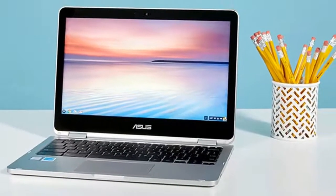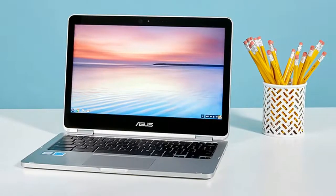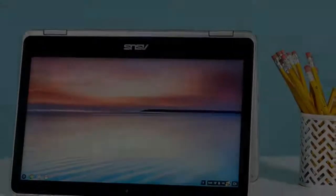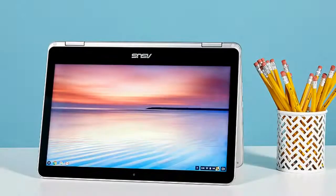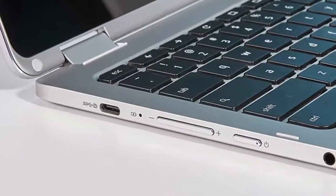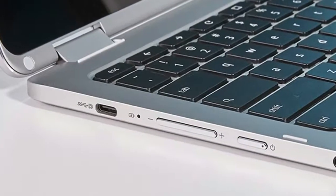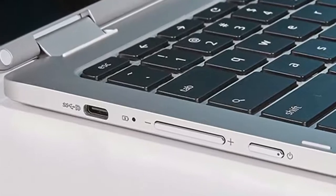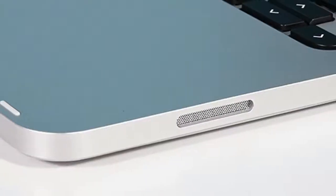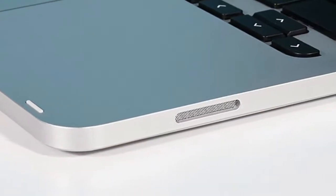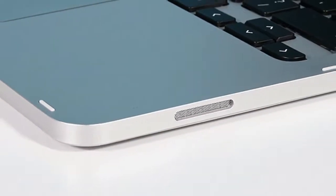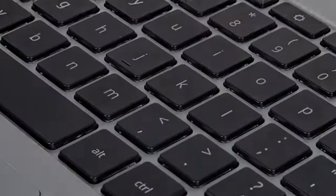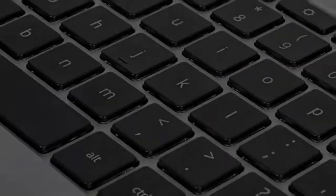Weighing 2.6 pounds and measuring 0.6 inches thick, the Flip is lighter than the Acer Chromebook R13 at 3.2 pounds and 0.6 inches, the Dell Chromebook 13 at 3.2 pounds and 0.7 inches, and the Lenovo ThinkPad 13 Chromebook at 3.2 pounds and 0.8 inches.